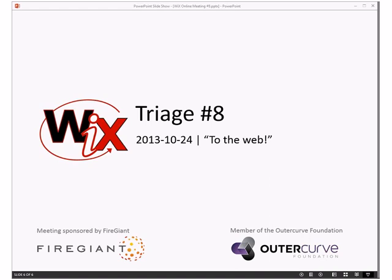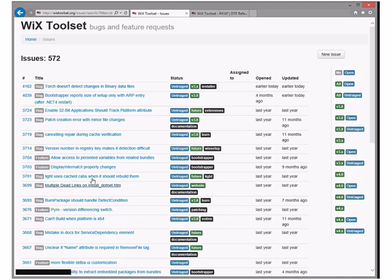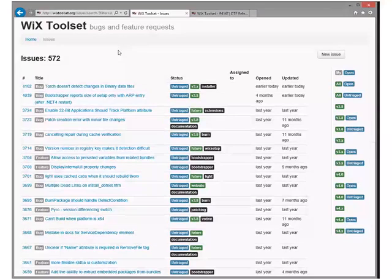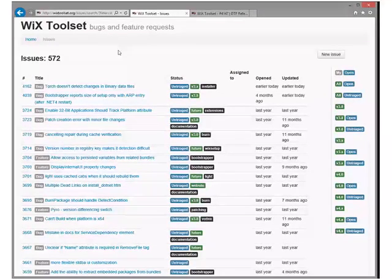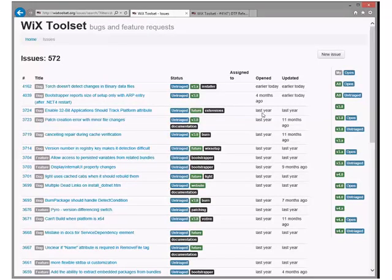Welcome to WiX triage number eight on October 24th. Reminder: these are recorded for people that aren't able to attend in person. We're looking at our bugs and we're down to 572, which is pretty good. Last Tuesday we dropped out of the 600s — around 30 or 40 bugs closed or at least triaged — and it looks like we only brought two more in.